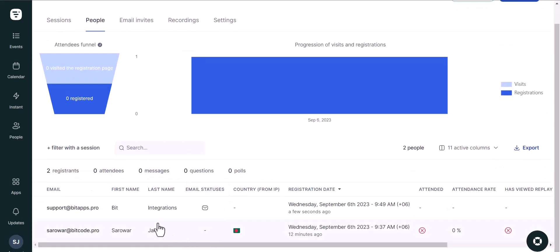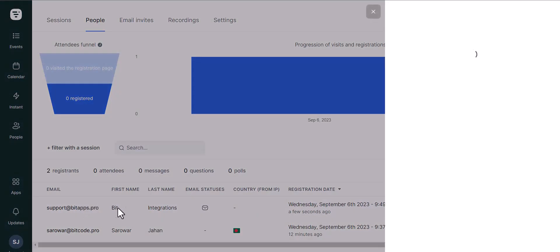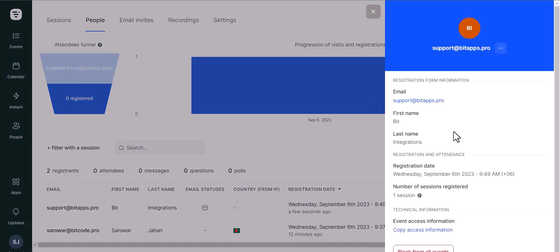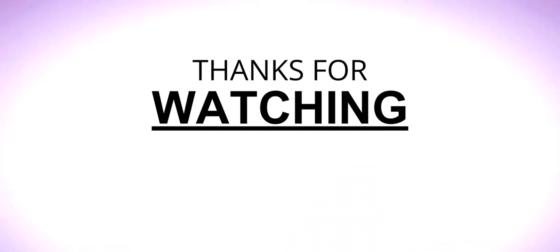You can see the data came successfully in the LiveStorm site. Thanks for watching.